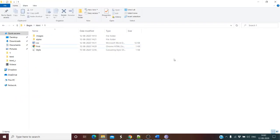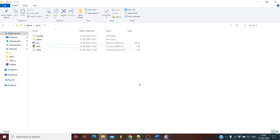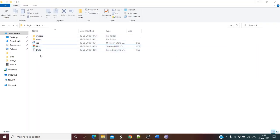We are going to learn in depth. The first condition we are going to learn is what to do when the file is present in the same folder. So in the first case, style.css and first.html are present in the same folder.